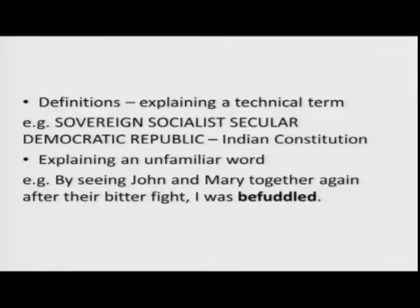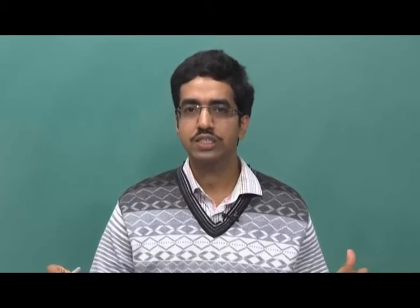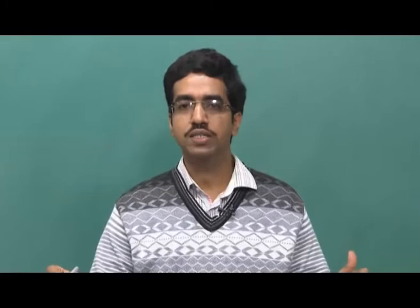Hello friends. Today we will continue our discussion on different patterns of organization and we will look at two important patterns: definition and illustration. Let us start with definition. What is a definition, why do we define something, and where do we use this technique? We use definitions regarding a technical term.